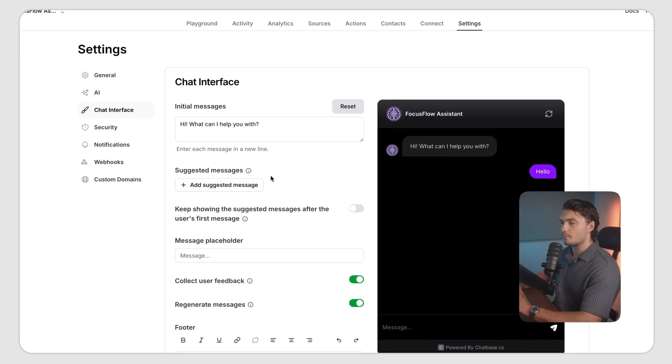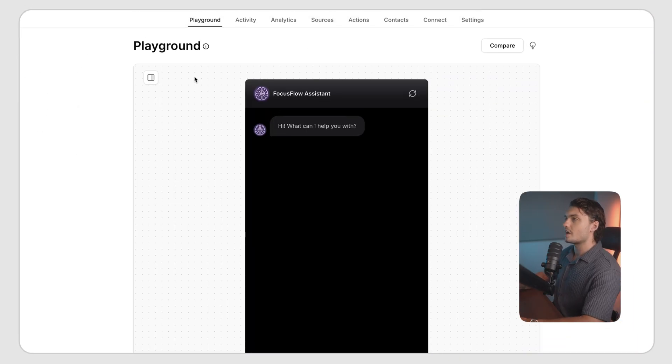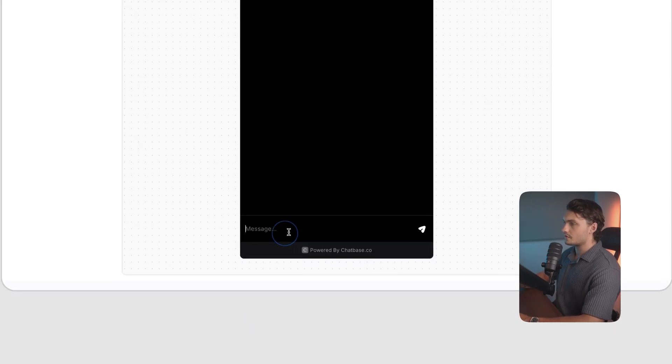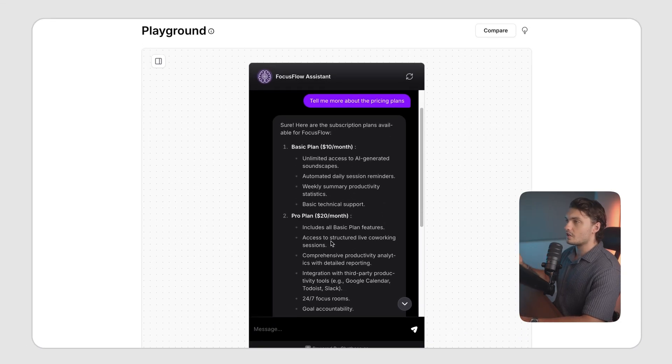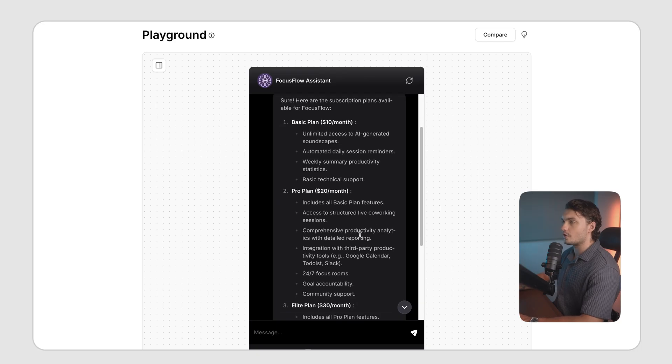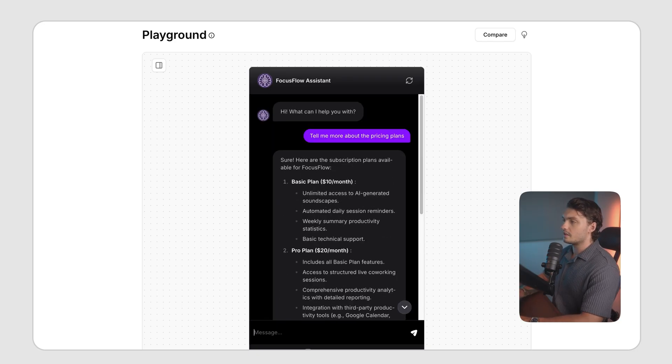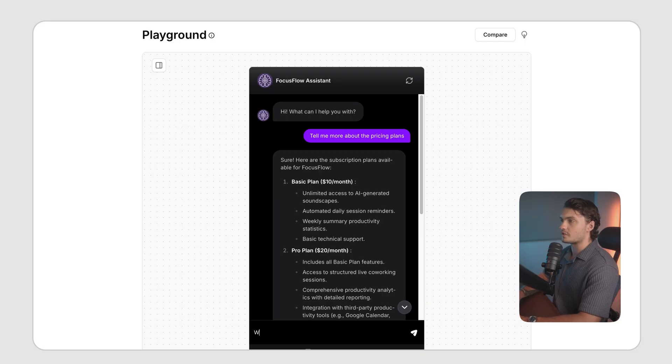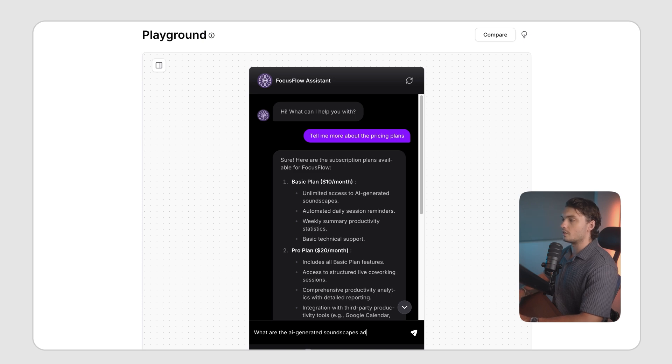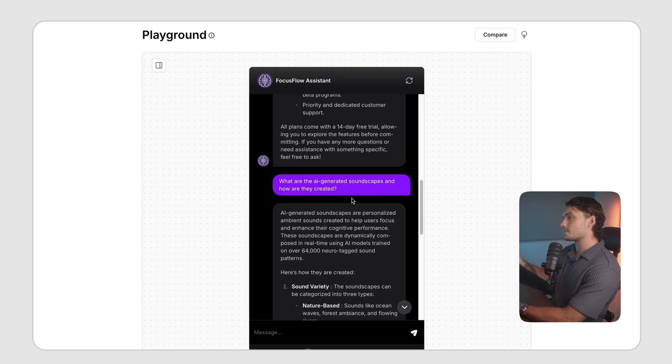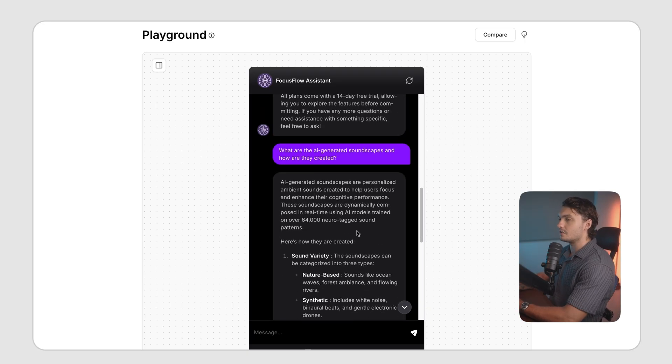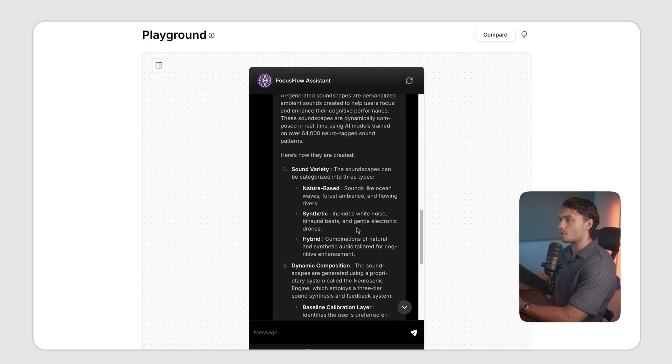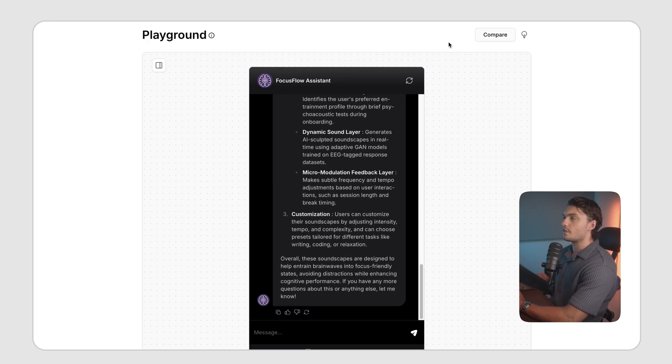But now let's actually preview our chatbot and see how it functions. If you go to the playground tab, you can start testing out your chatbot. For example, I'm going to ask about the pricing and it gives relevant information. And let's ask another question about the actual product. I'm going to ask what are the AI generated soundscapes and how are they created? So we asked the chatbot another question about the product and it gave us a highly detailed answer once again, right from our documents.